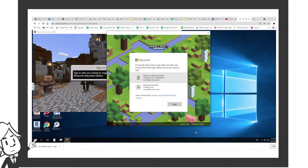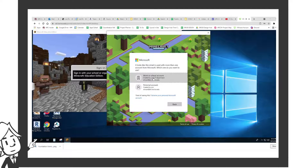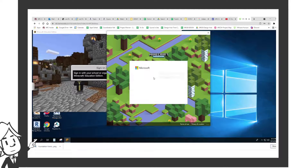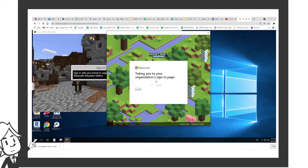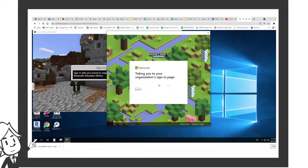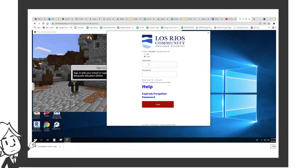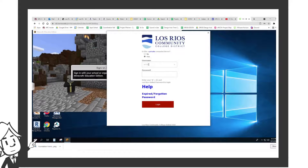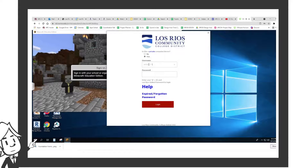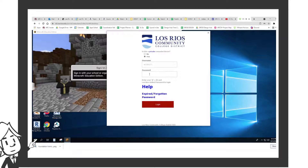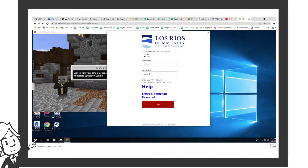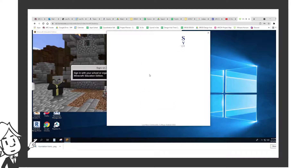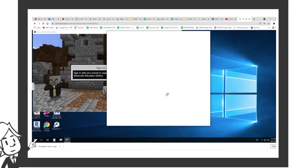Then it should ask you about your account. Use your school account, then use your single sign-on as usual. That should bring up the main menu for Minecraft.